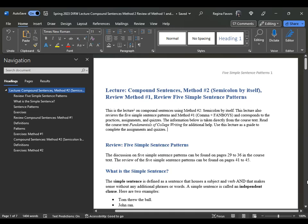This is Professor Favors with the lecture on compound sentences. We're going to look at method number two, which is using a semicolon by itself when you want to join two simple sentences. That means we're also going to review method number one, as well as the five simple sentence patterns. This lecture corresponds to the practices, assignments, quizzes, and information taken directly from the Fundamentals of College Writing textbook.